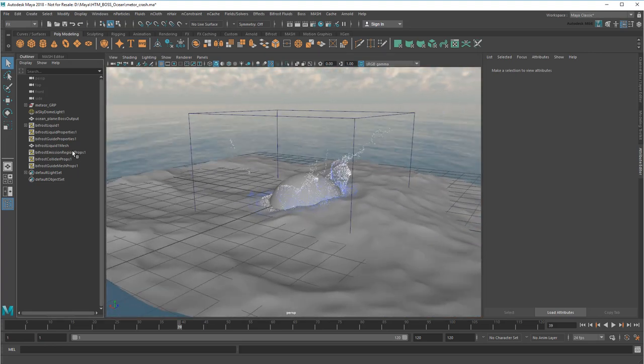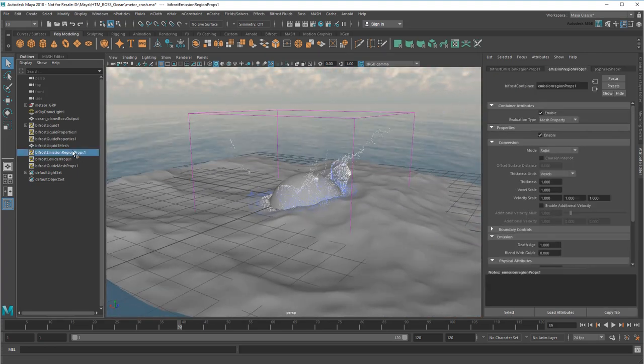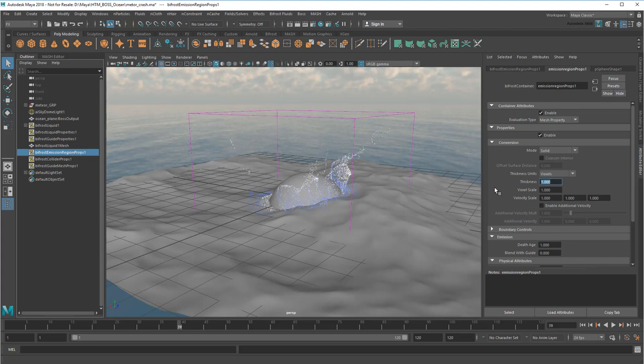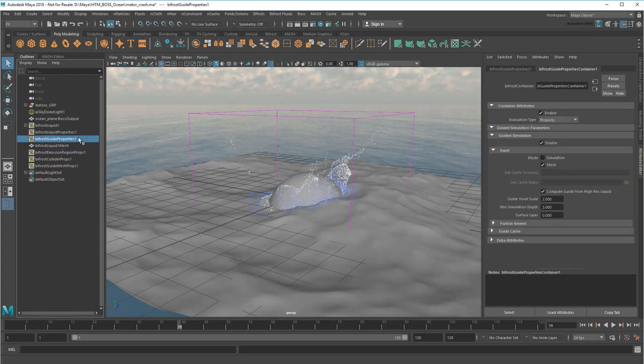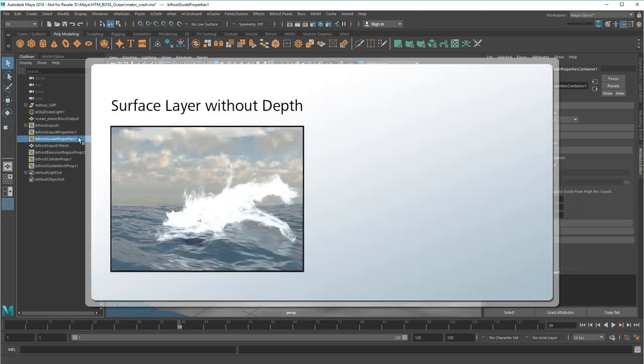First, I'm going to increase my emission region thickness to generate more particles sooner for the meteor to smash into. Next, I'm going to look at the guide properties. Here I'm mainly interested in min simulation depth and surface layer. If I want a shallow splash, I can zero out min simulation depth and just use surface layer. This results in only a thin layer of water and a splash like a stone skipping across a surface.